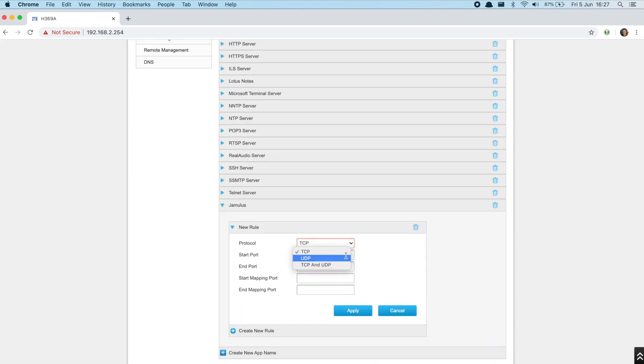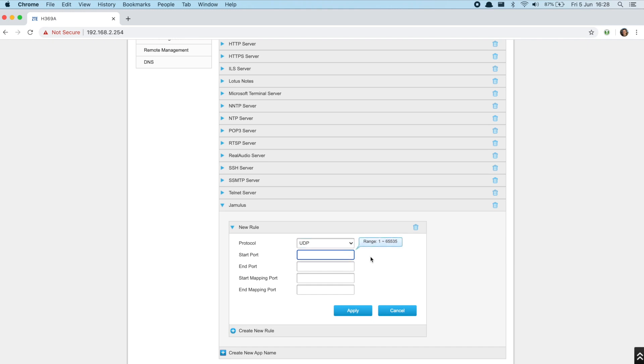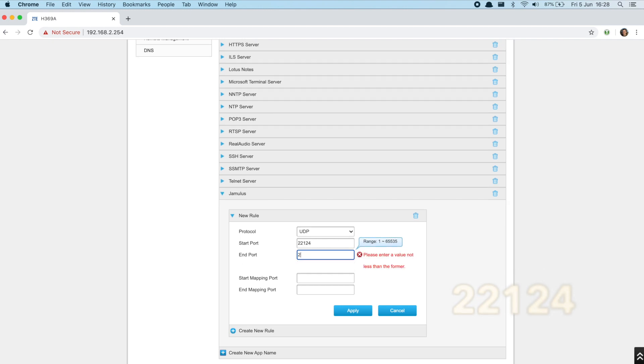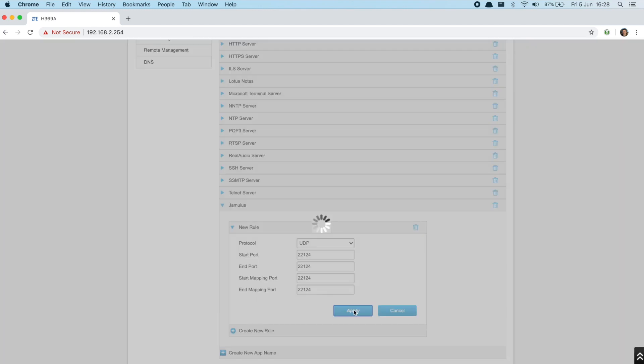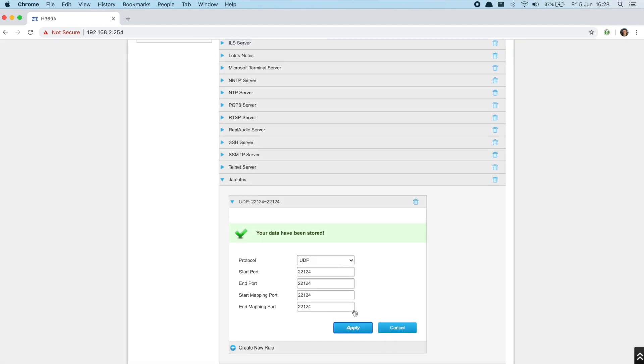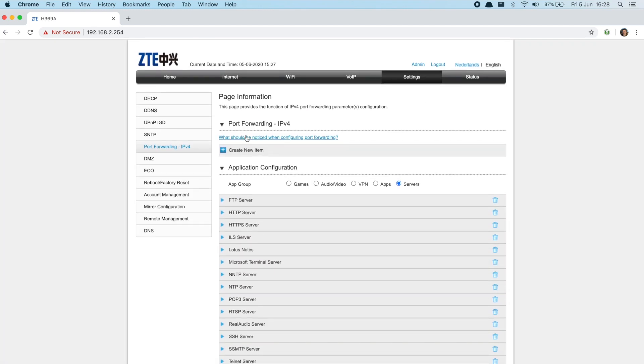Select the UDP protocol. TCP doesn't work with Jamulus. Next enter the port number which is 22124. Save and go back to creating a new item.